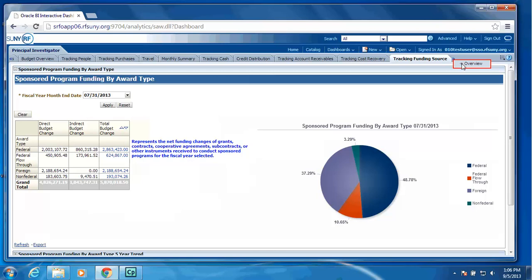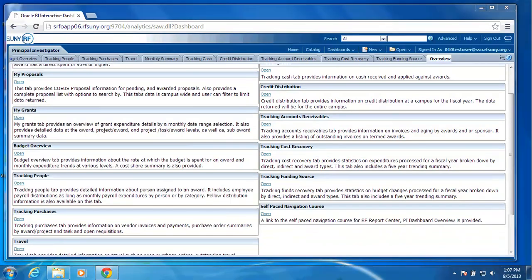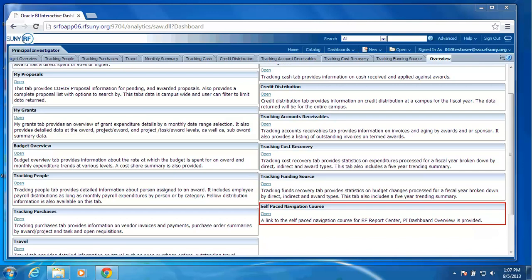At the very end, we also do provide an overview tab for the PI or the PI's admin staff to explain each tab, what the data is that is contained on each tab. And then we also provide a self-paced navigation course, which will tell you how to navigate through the PI Dashboard.